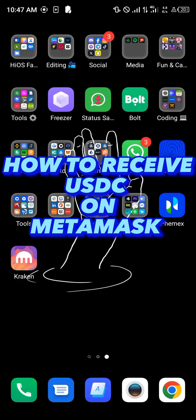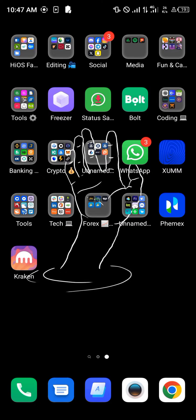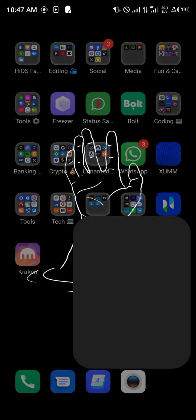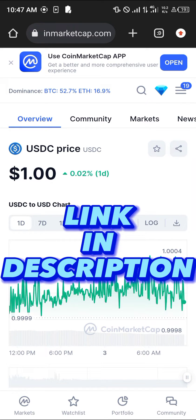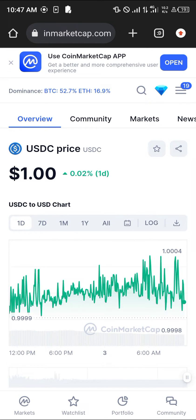Hello guys and welcome to another tutorial video. In this short tutorial, I'm going to be showing you how you can receive the USDC token in MetaMask. It's quite easy — you're first going to have to import the token. To do this, using the link in the description, we're going to be logged into coinmarketcap.com.